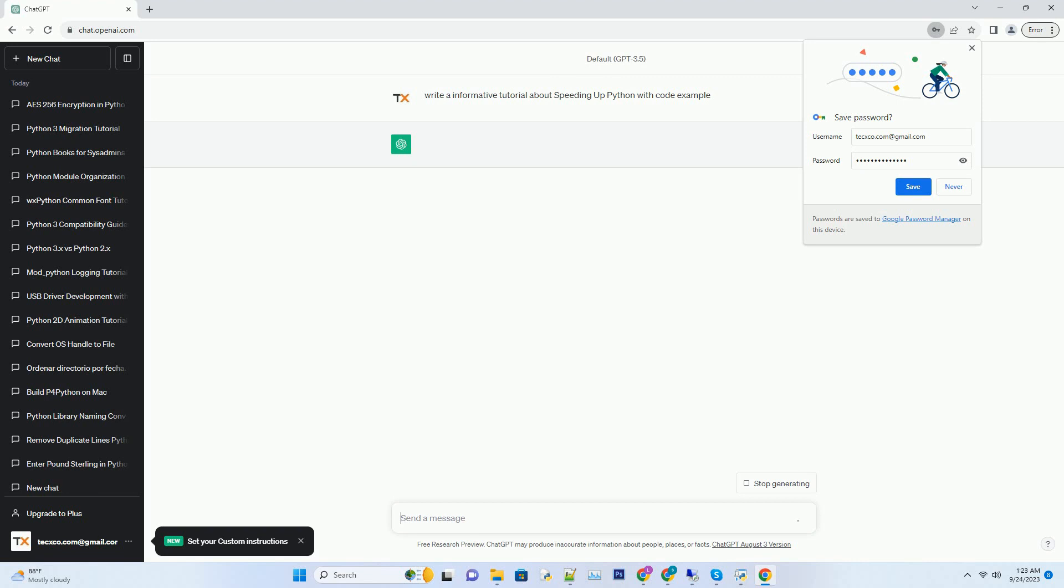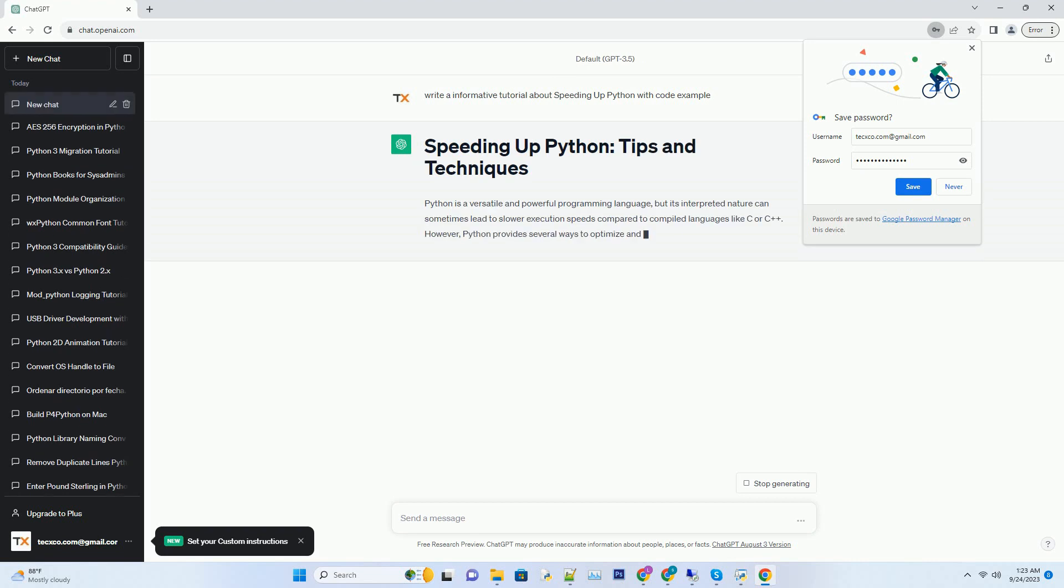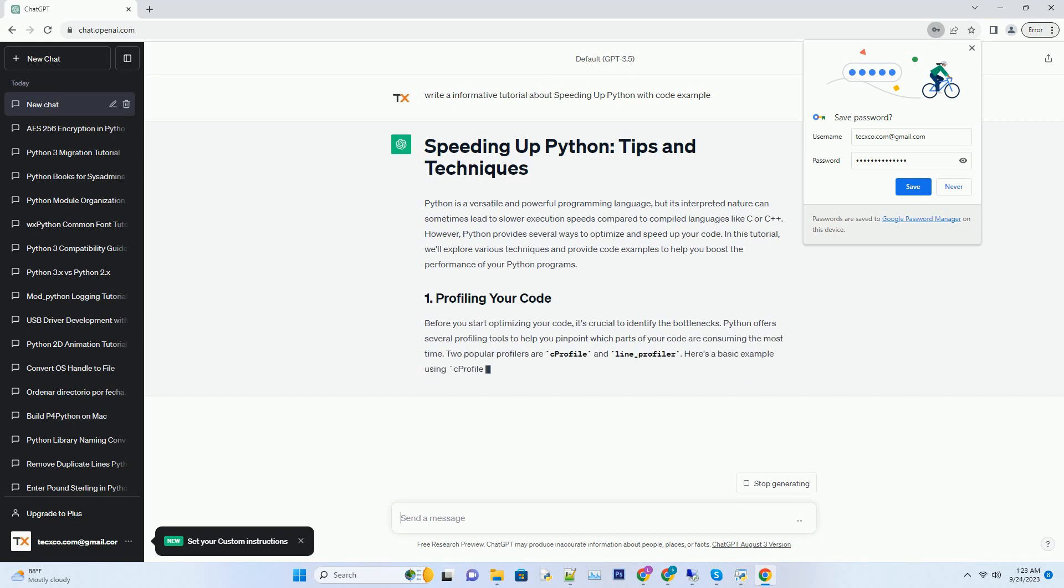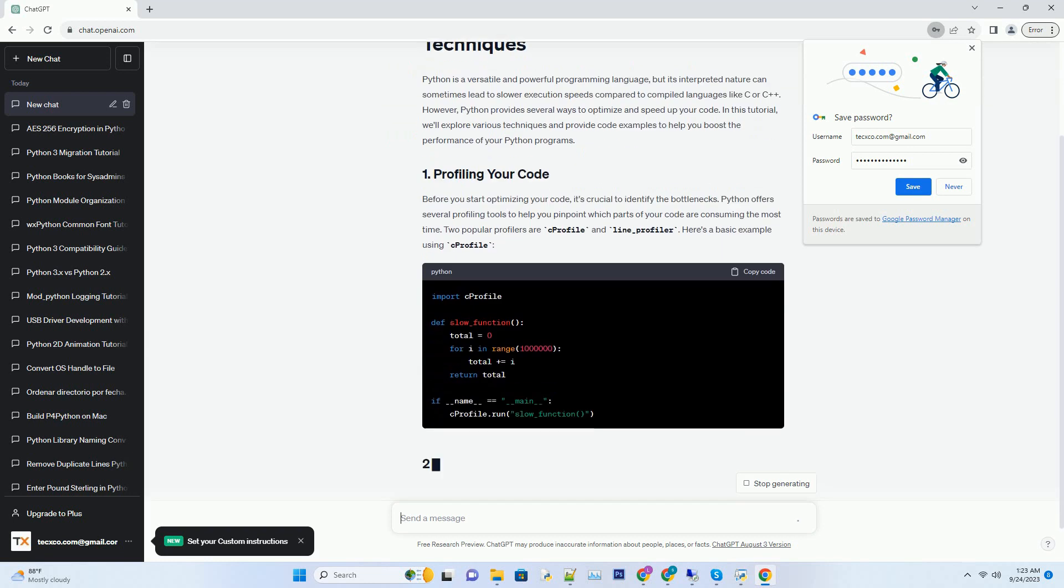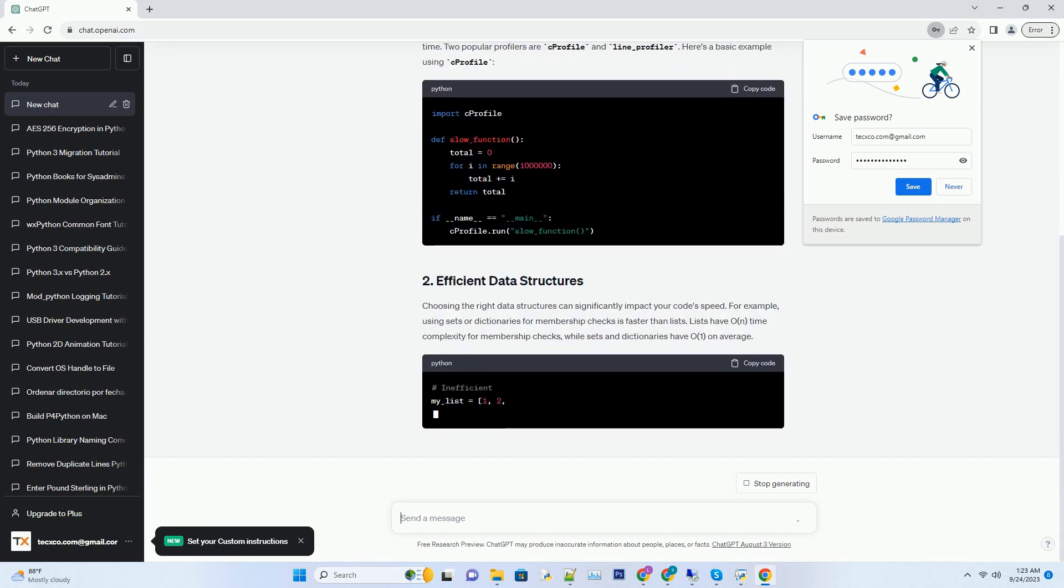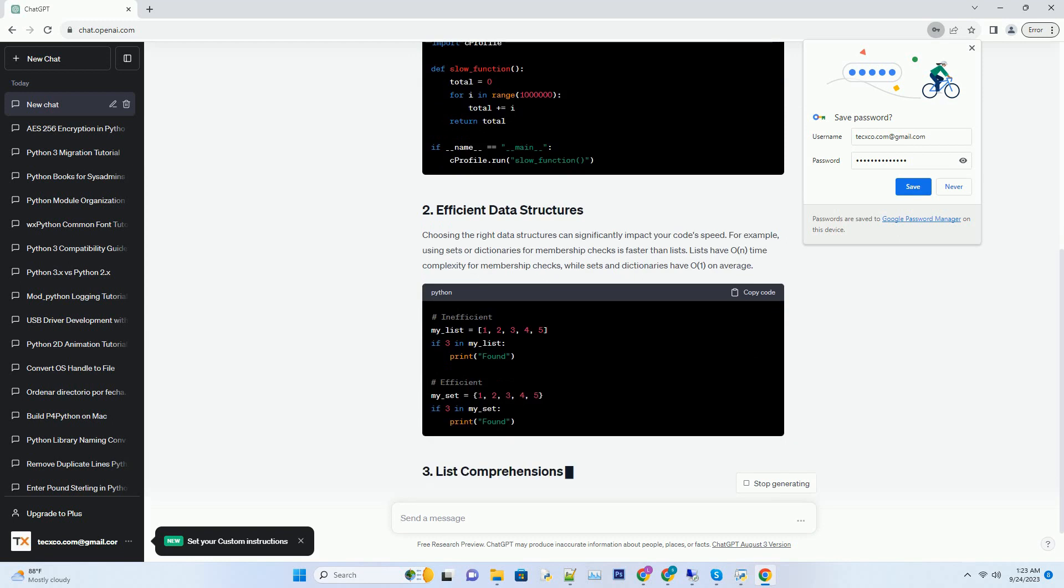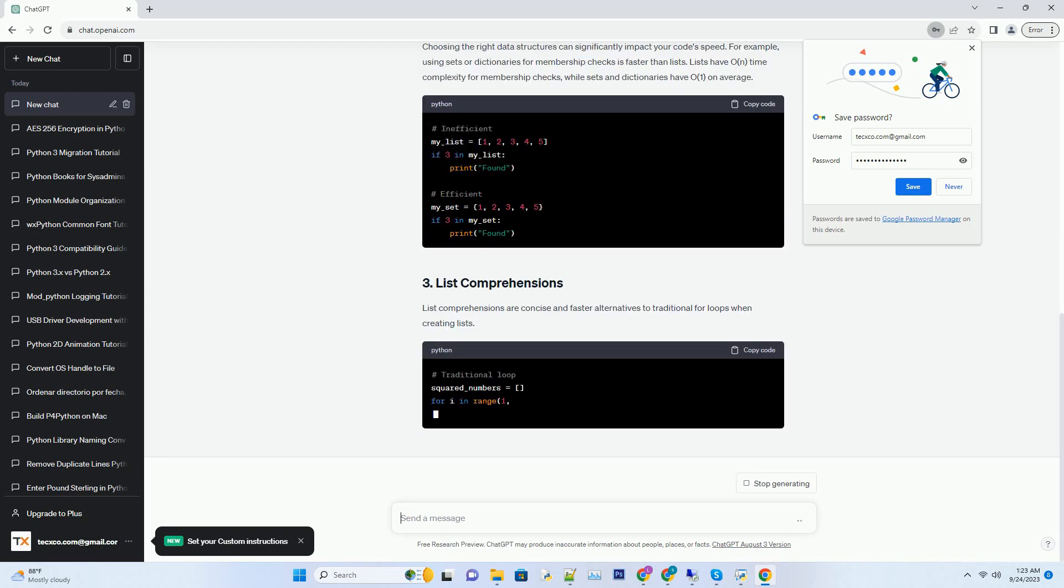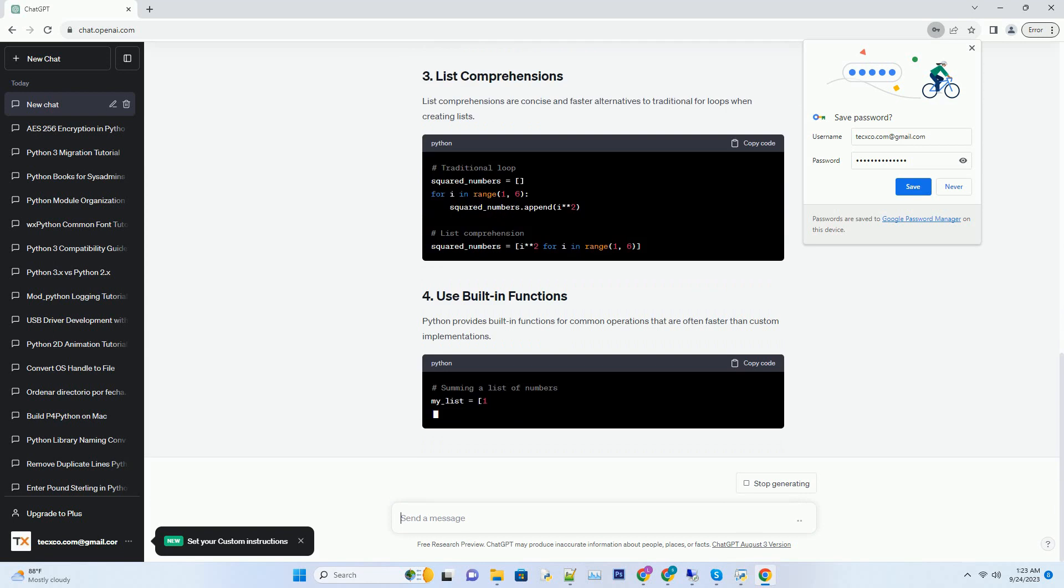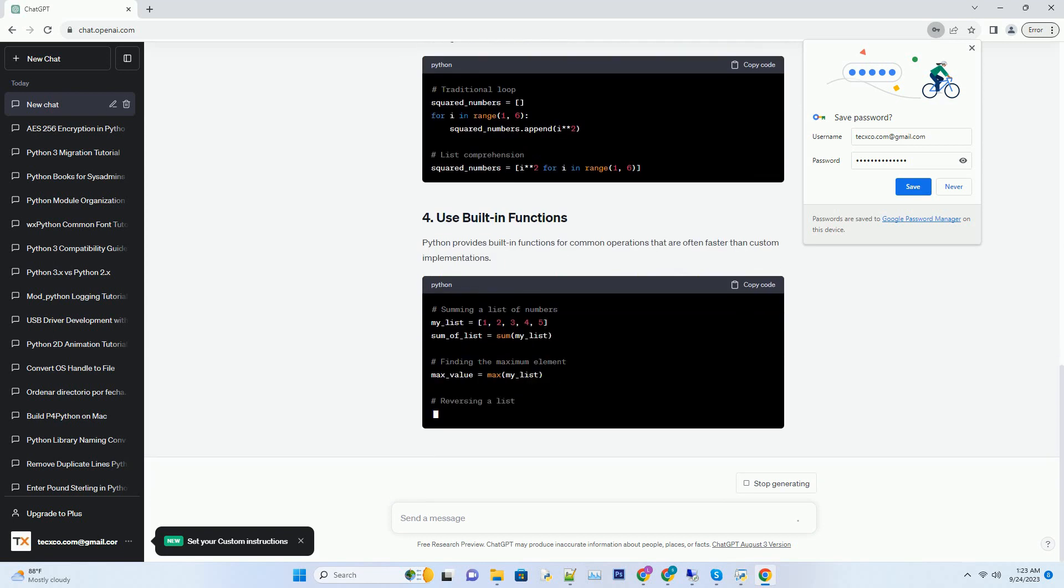Python is a versatile and powerful programming language, but its interpreted nature can sometimes lead to slower execution speeds compared to compiled languages like C or C++. However, Python provides several ways to optimize and speed up your code. In this tutorial, we'll explore various techniques and provide code examples to help you boost the performance of your Python programs.